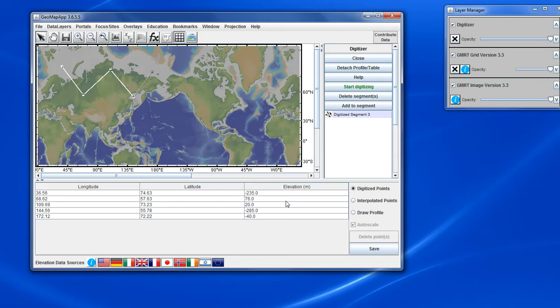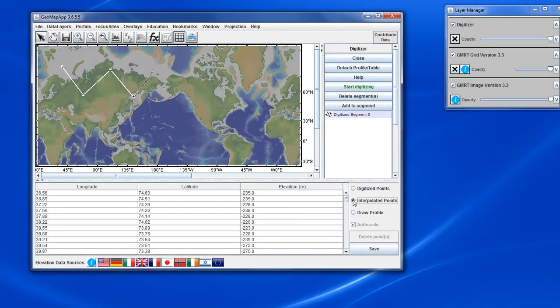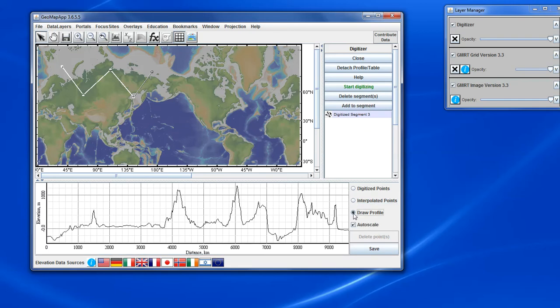We can look at the interpolated points by clicking the radio button on the right and look at the profile that was generated between the digitized points by clicking the Draw Profile button. Let's go back to the digitized points.